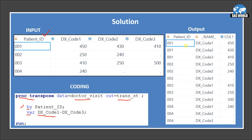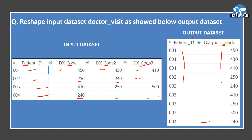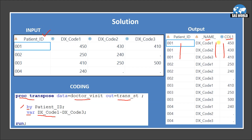When we run this code, we see patient IDs repeated correctly and the values — 450, 430, 410 — appear in a column named Column1. However, there is also a variable called _NAME_, which contains values like dx_code2, dx_code3 — these are the original variable names that got transposed. We do not want _NAME_ in the output. We also don't want the column named Column1; in our output dataset we want it named diagnosis_code. So we will drop _NAME_ and rename Column1 to diagnosis_code.